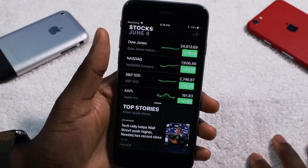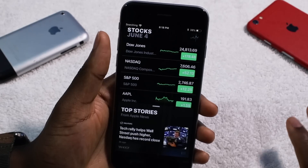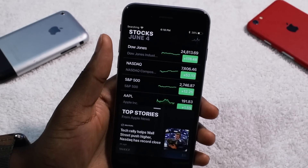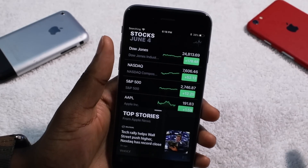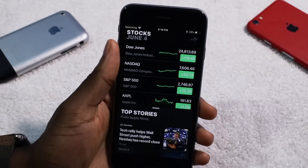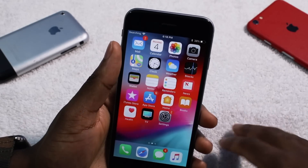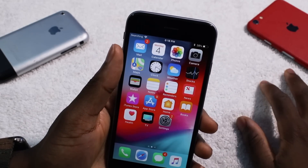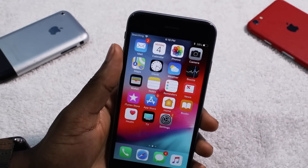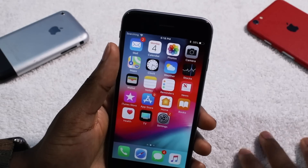They really nailed the macOS presentation — dark mode, smart features. That dark mode alone is worth the update on the Mac side.